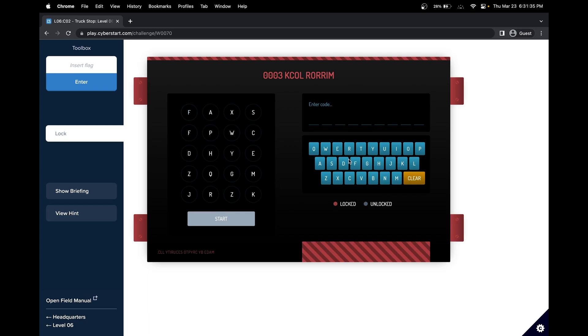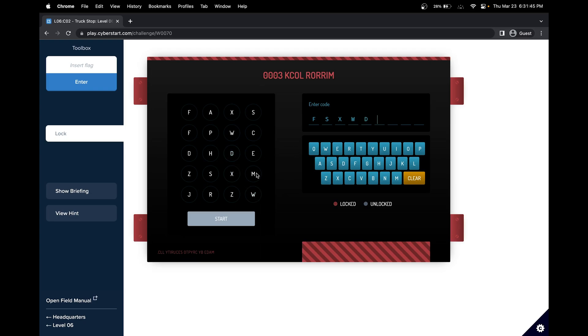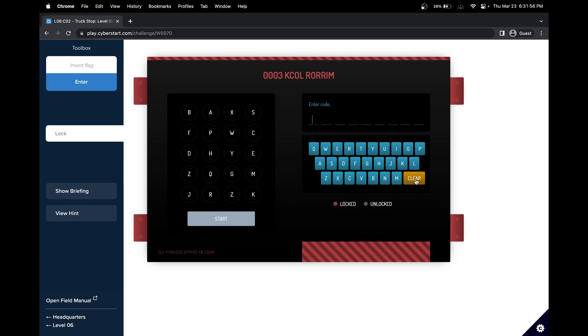F, S, K, X, W, D, Z, B, J, and one more, E. Well, that obviously didn't work.